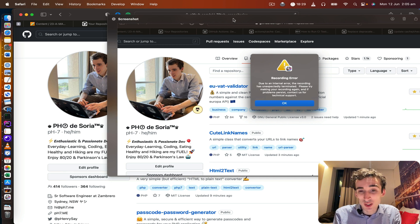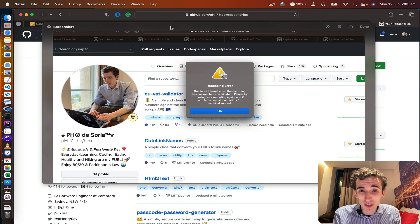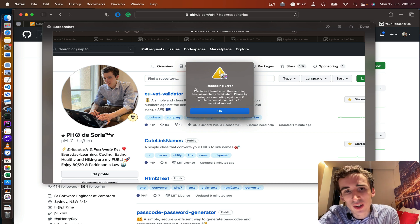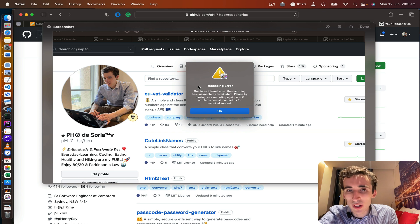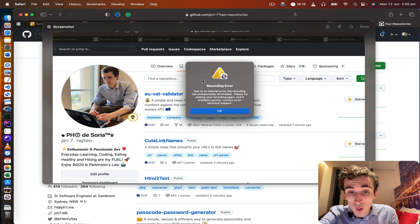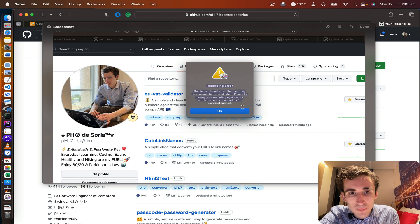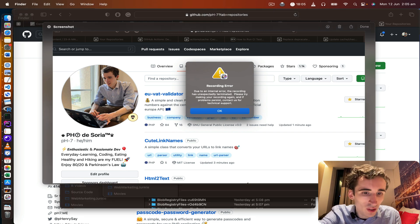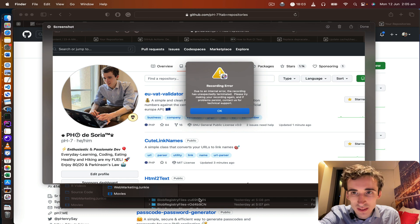Hi! So sometimes when you use ScreenFlow you will face this really annoying error when you are recording a file — of course a long video — and then you stop and you see this error message. When you have this message it's really hard to recover the file.